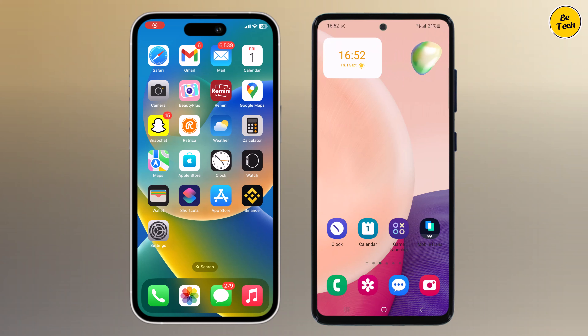Hey there, welcome back to BTech! Today we have got some exciting news for all you Apple fans out there. The highly anticipated iPhone 15 is just around the corner and it promises to be a game changer. But what about transferring all your precious data from your old phone to the new iPhone 15?